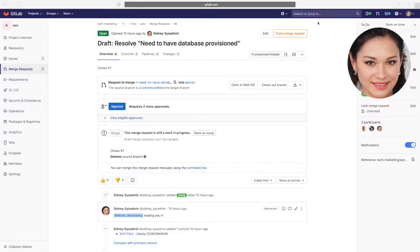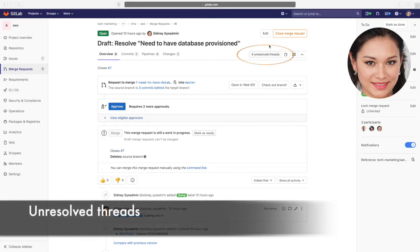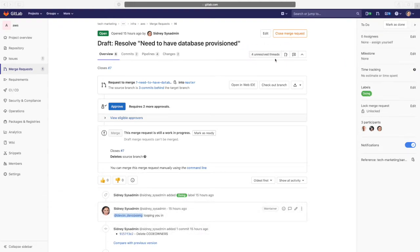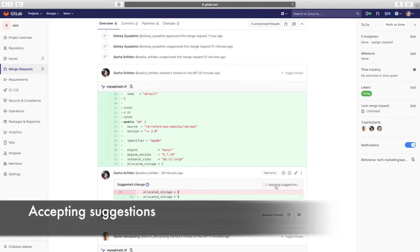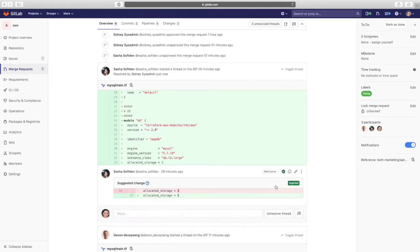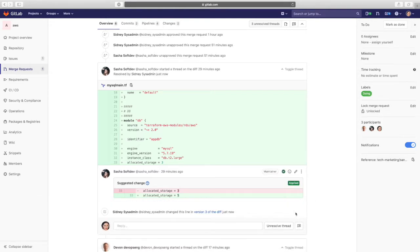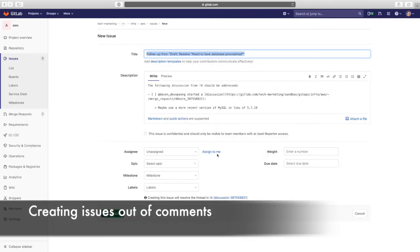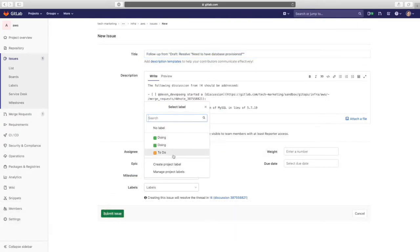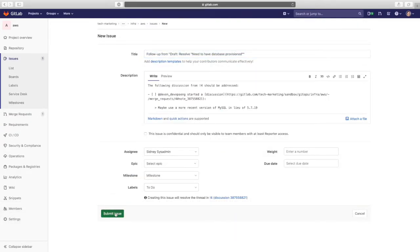At this point, Sydney notices that there are unresolved threads in the MR and proceeds to address all the feedback from the Operations Platform and Development Teams. Sydney proceeds to apply the in-line suggestion from Sasha. She then decides to create a new issue out of Devon's in-line comment about bumping up the database version so that she can tackle it in the next sprint.